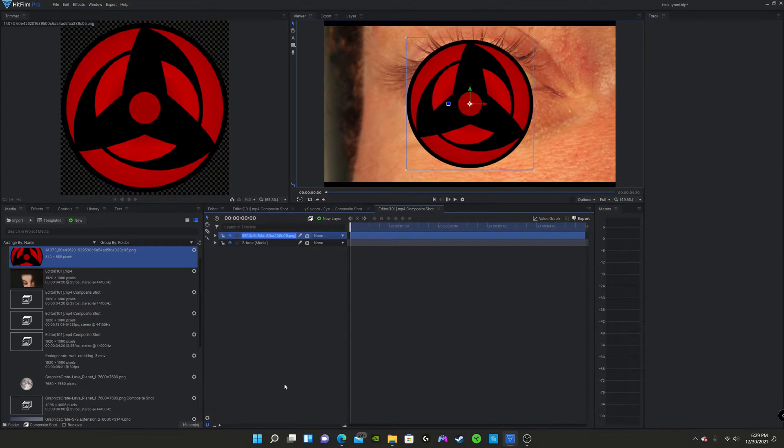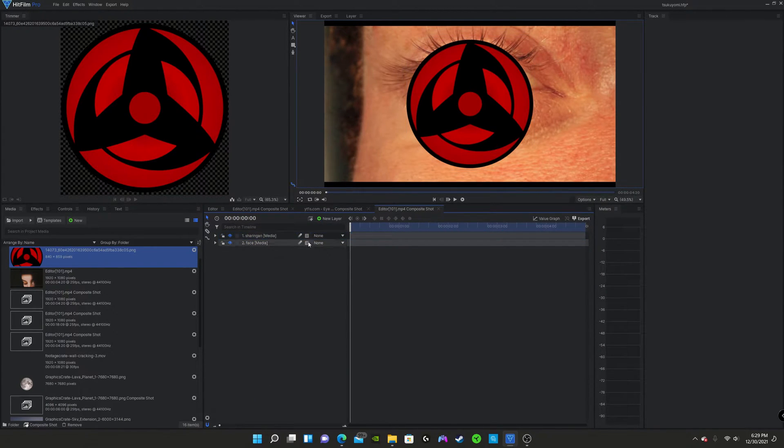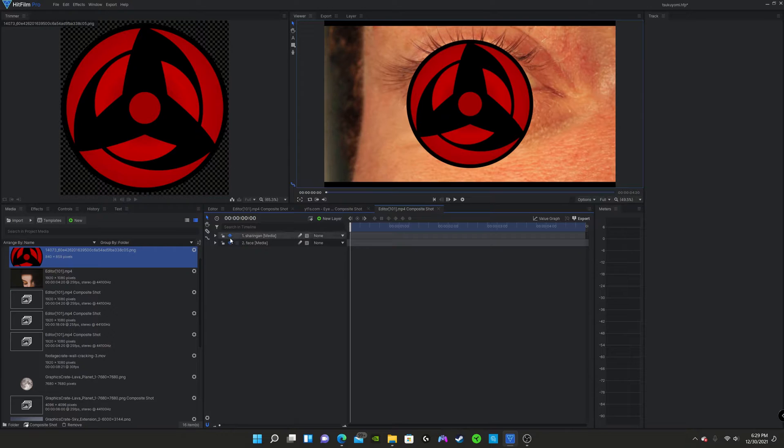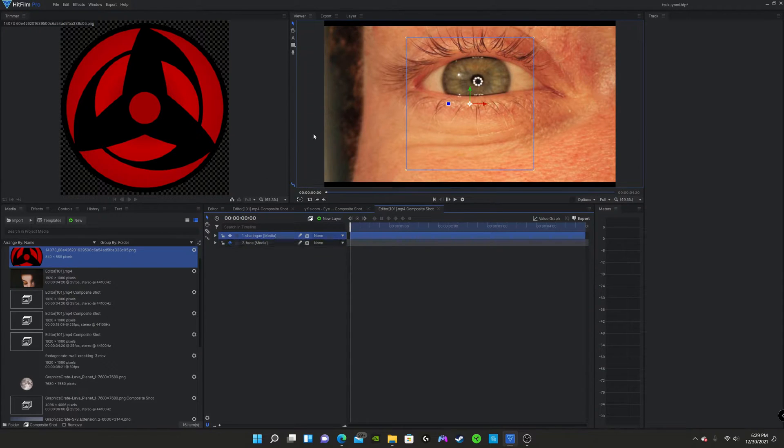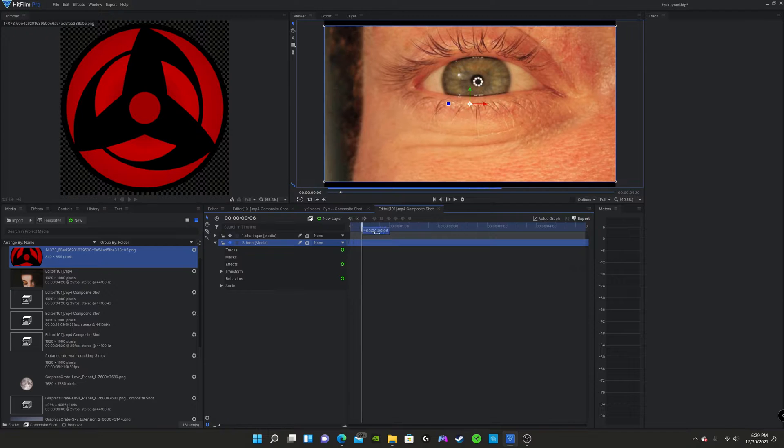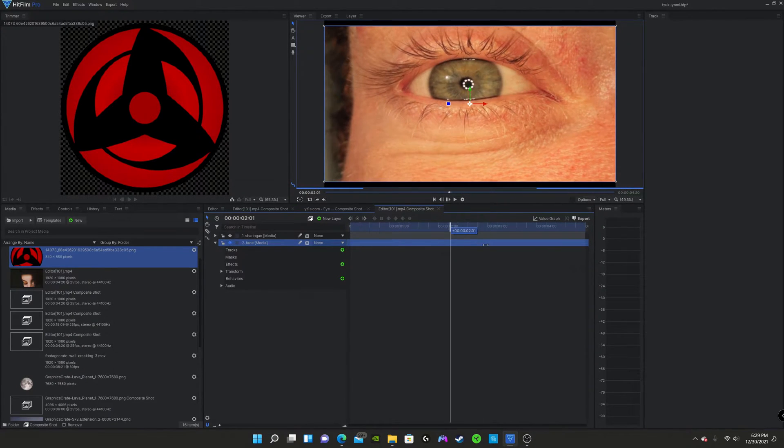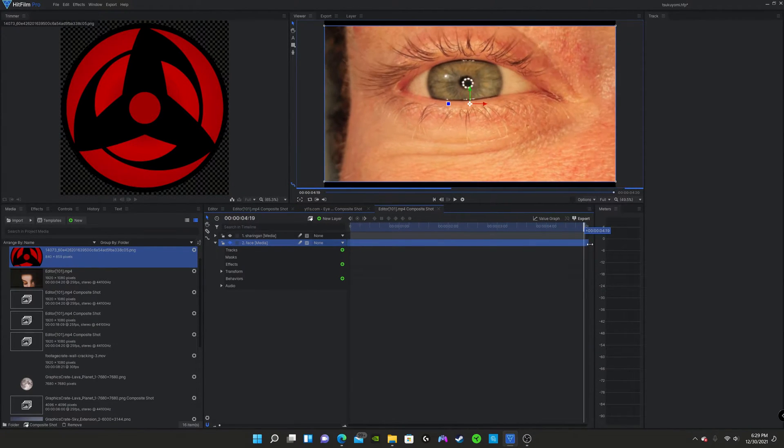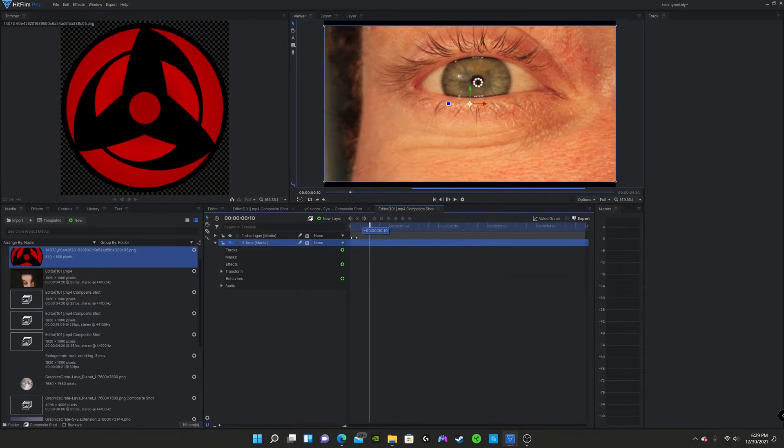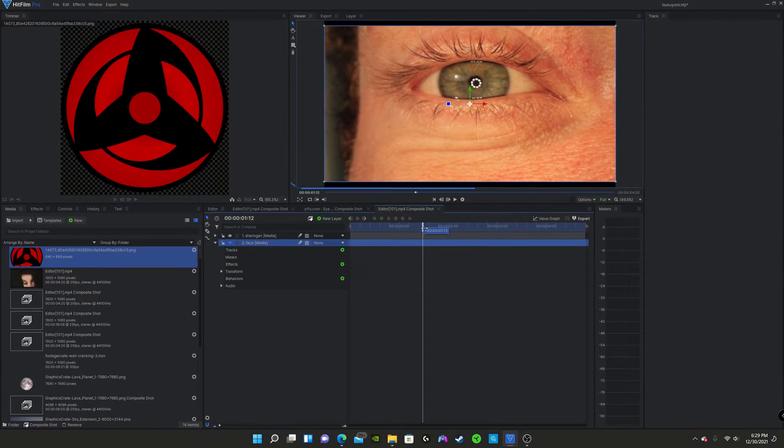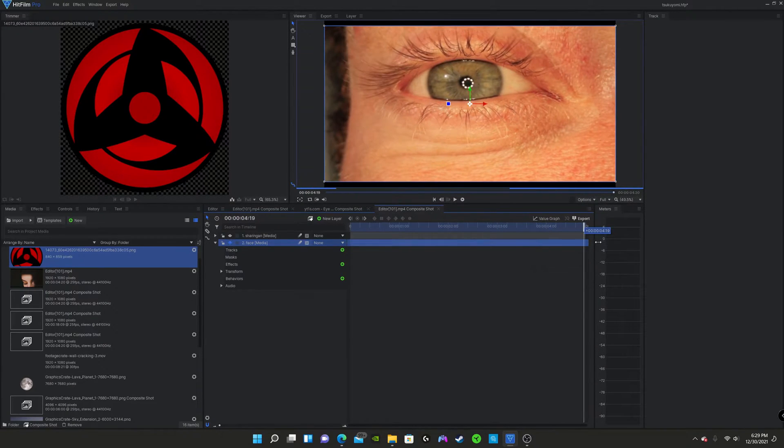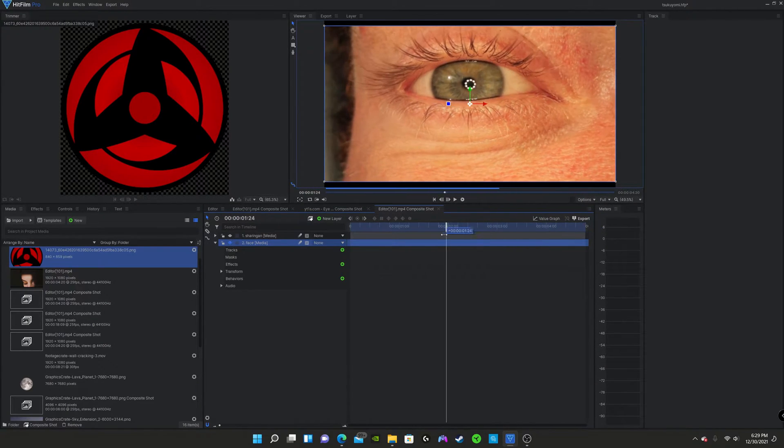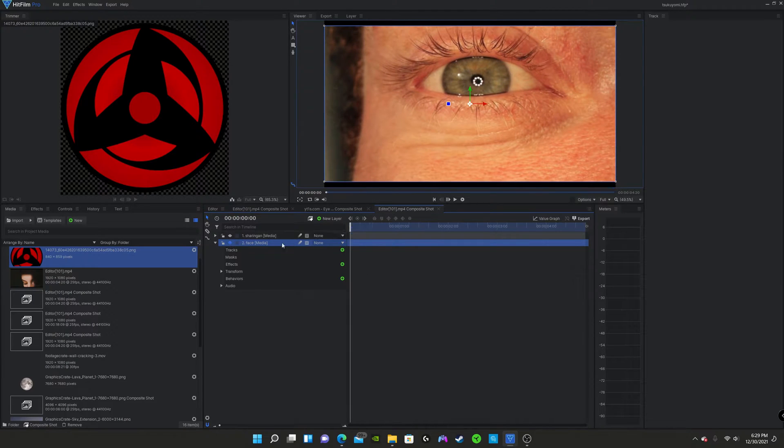Now what we're going to want to do is rename this sharingan. Now we're just going to make it so you can't see it right now. Now, since this is a simple and easy tutorial, we're not using a clip where he's going to blink. And I recommend you make sure your actors aren't blinking so much or else that's just going to make your life awful. And you'll see why in just a moment.